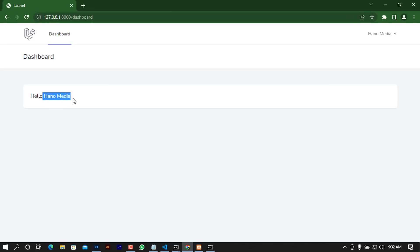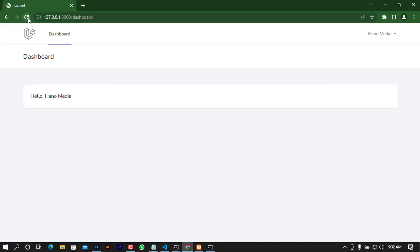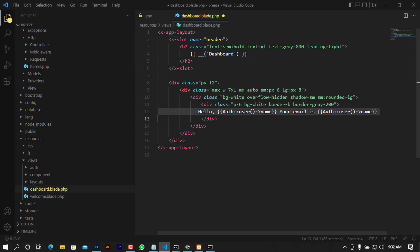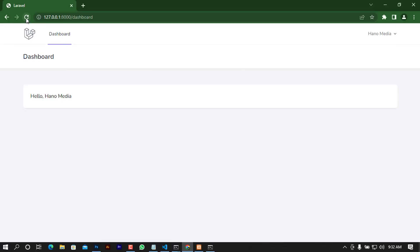After refreshing, you can see the result: 'Hello HanMedia, your email is hanmedia@gmail.com'. This shows how to use the Auth facade with Blade syntax to display information about the currently logged-in user.